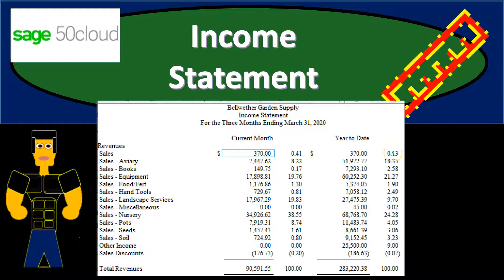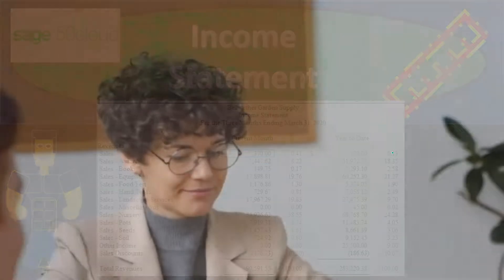In this presentation, we will generate, analyze, print, and export to Excel a standard income statement. Time to engage with Sage 50 Cloud Accounting.